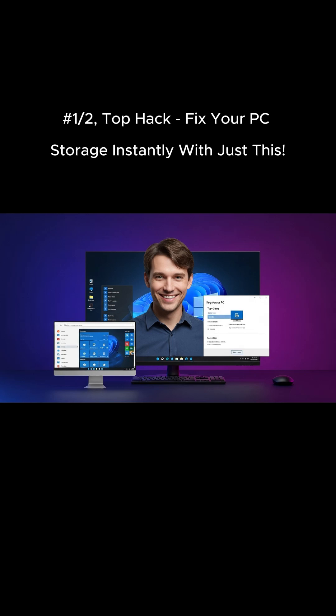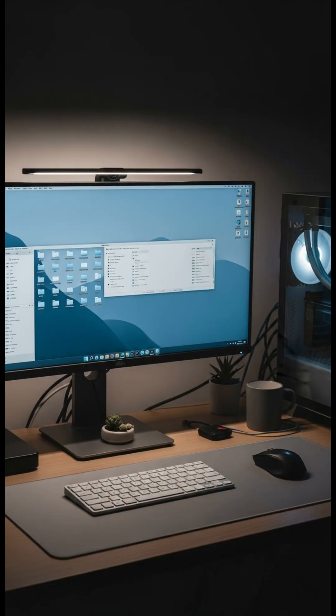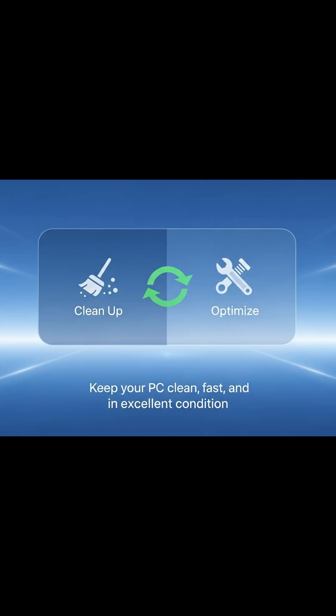Hello and welcome. In this video, I'll show you how to keep your PC running like new with top performance and plenty of storage. With just a few clicks, you can optimize your system. So stay tuned and learn how to do it step by step.